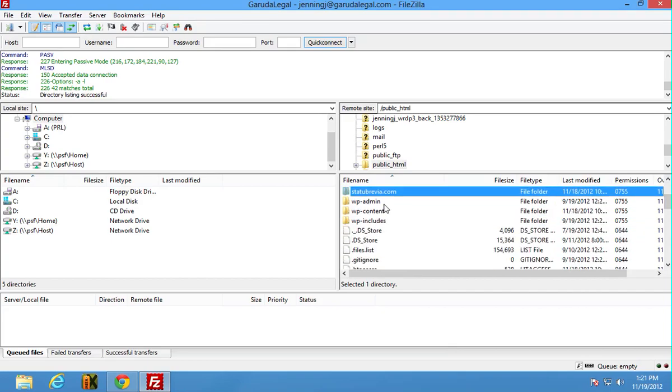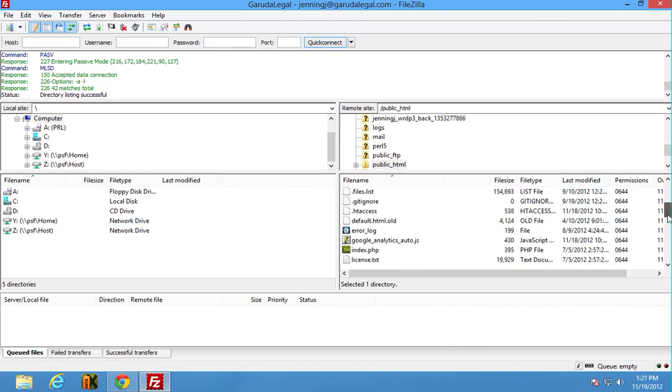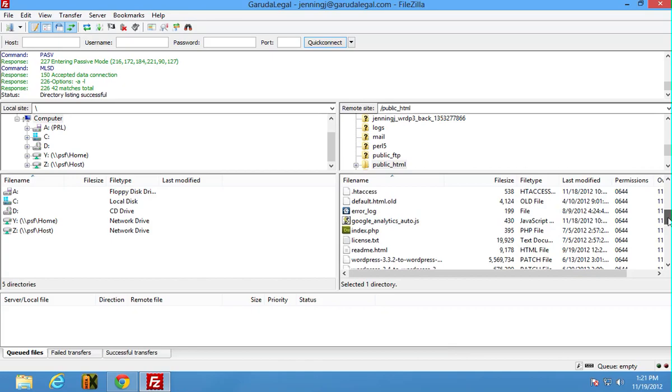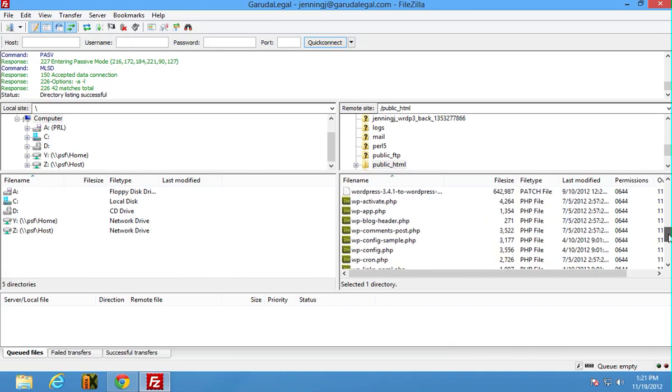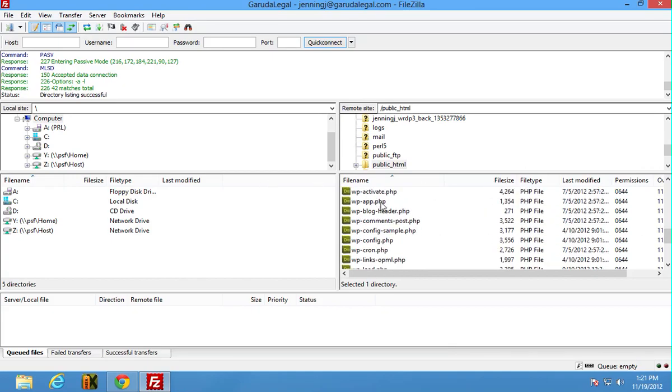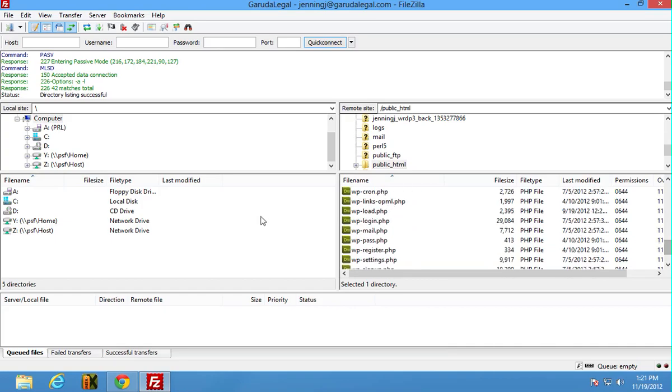You'll see WordPress admin, WordPress content, WordPress includes, the critical directories are all there. And if I come down here's really important files here, especially this wp-config.php, absolutely critical.